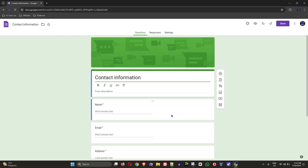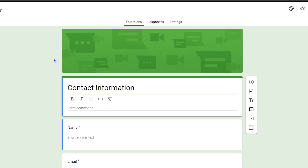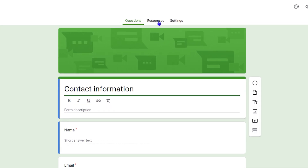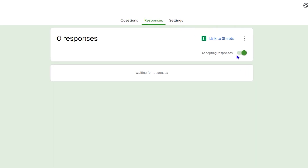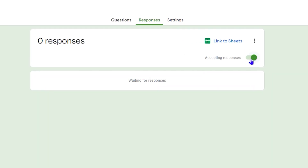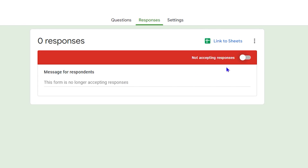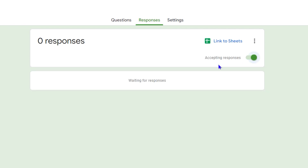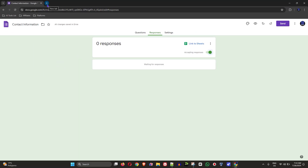Let's say this is your Google Form that you're no longer able to accept responses for. You want to ensure that you go to the Responses tab at the top — the middle option — and make sure that 'Accepting Responses' is toggled on. If it's off, that could be the reason why you're not receiving responses anymore.